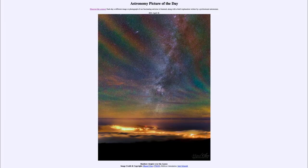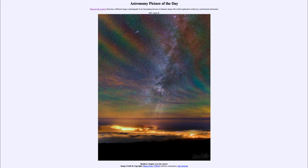Greetings and welcome to the Introduction to Astronomy. One of the things that I like to do in each of my introductory astronomy classes is to begin the class with the Astronomy Picture of the Day from the NASA website, that is apod.nasa.gov/apod. And today's picture for April the 18th of 2021 is titled Rainbow Air Glow over the Azores.